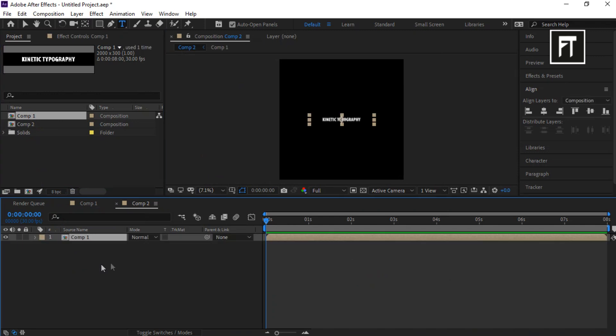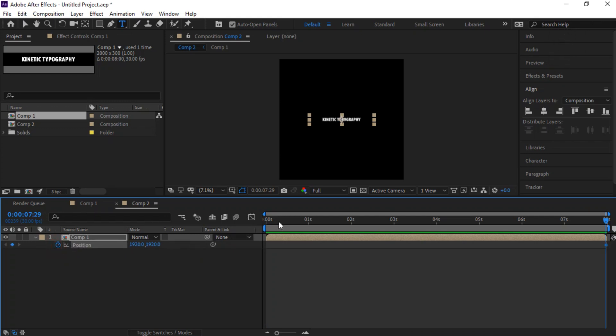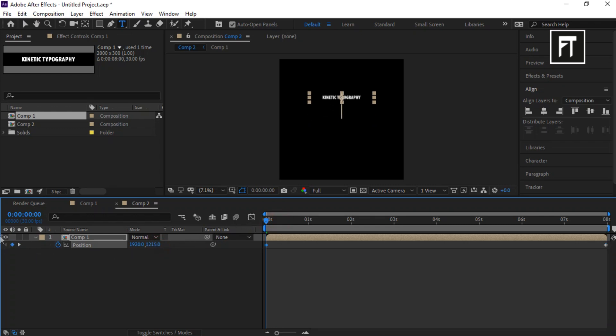Place this time indicator to last frame and press P to open position properties. Click on this stopwatch. Now bring this to first frame and move its position up on Y axis.